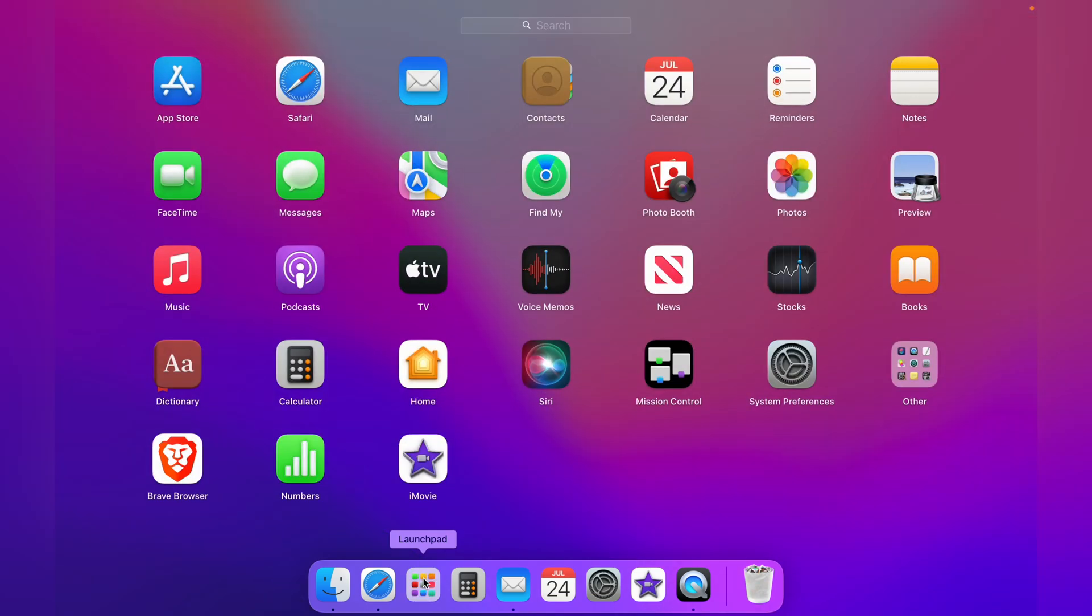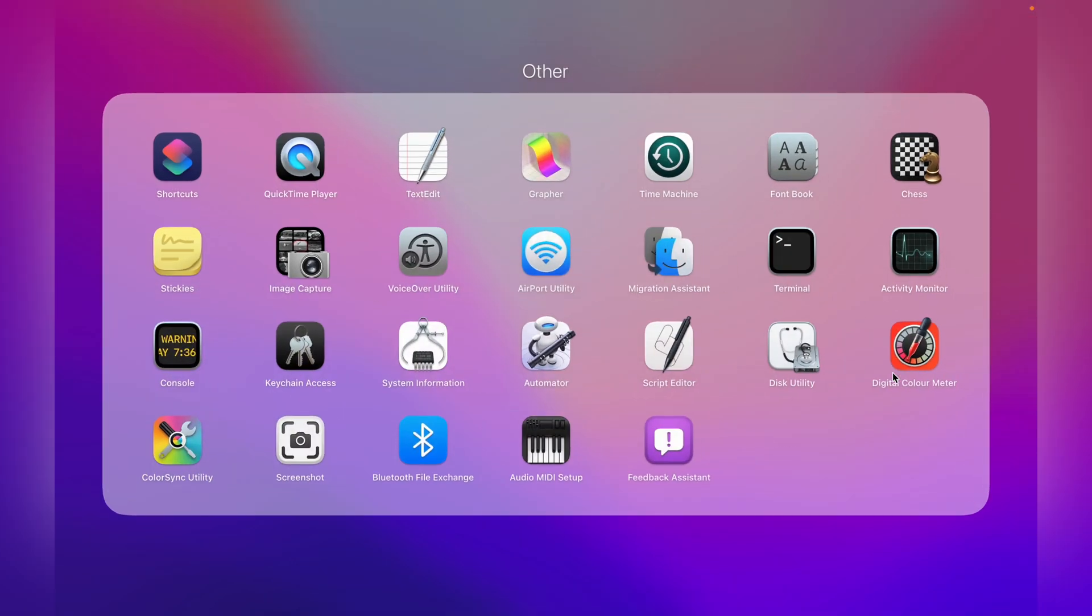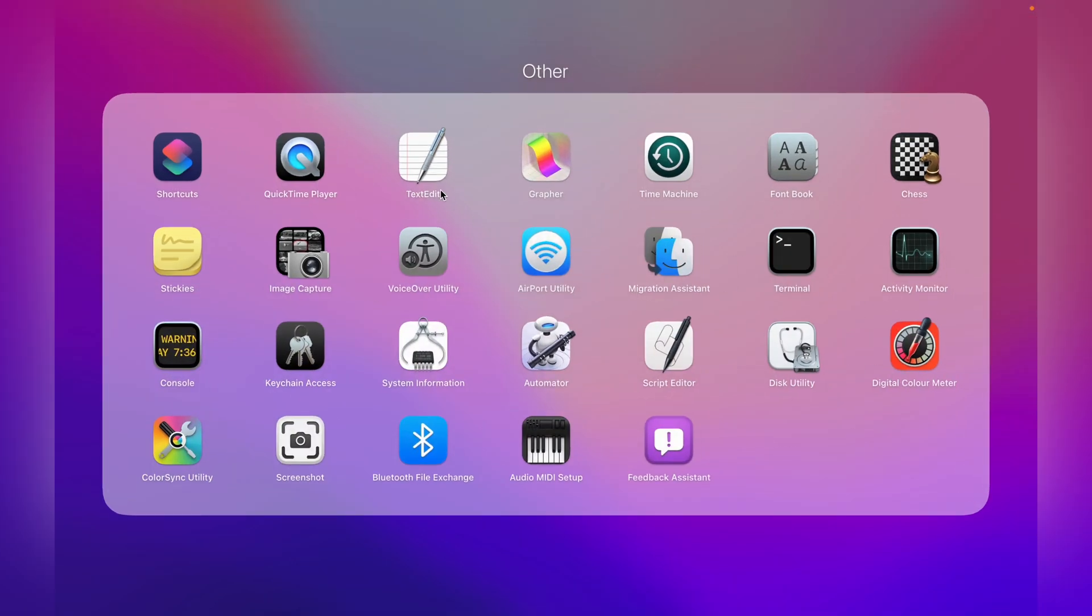There's a couple of ways to create a text file. First, you want to head down to the Launchpad on the dock, then come over to the Other folder, and select TextEdit.